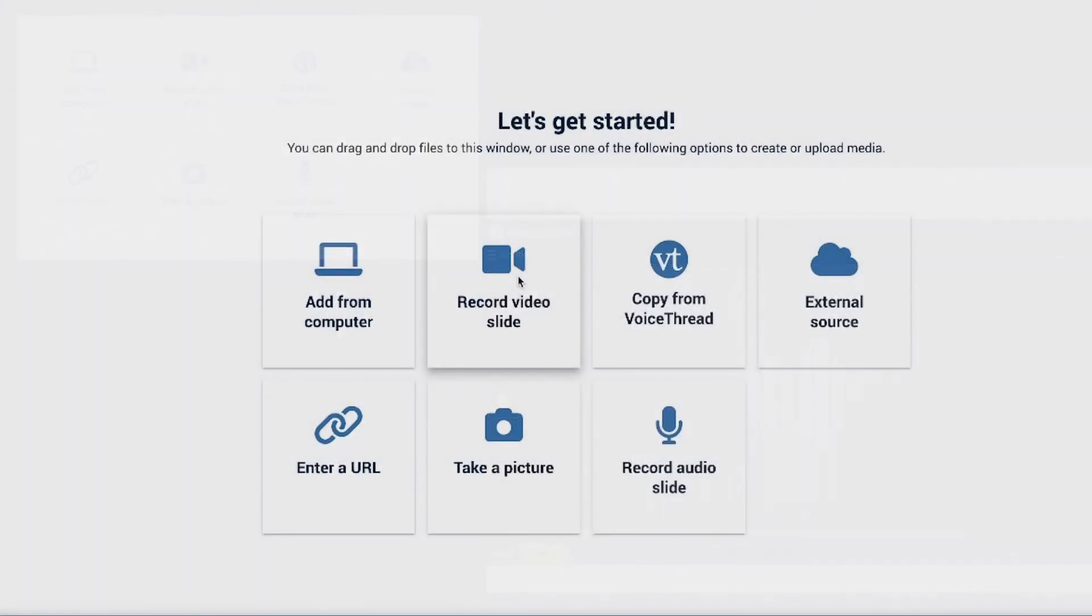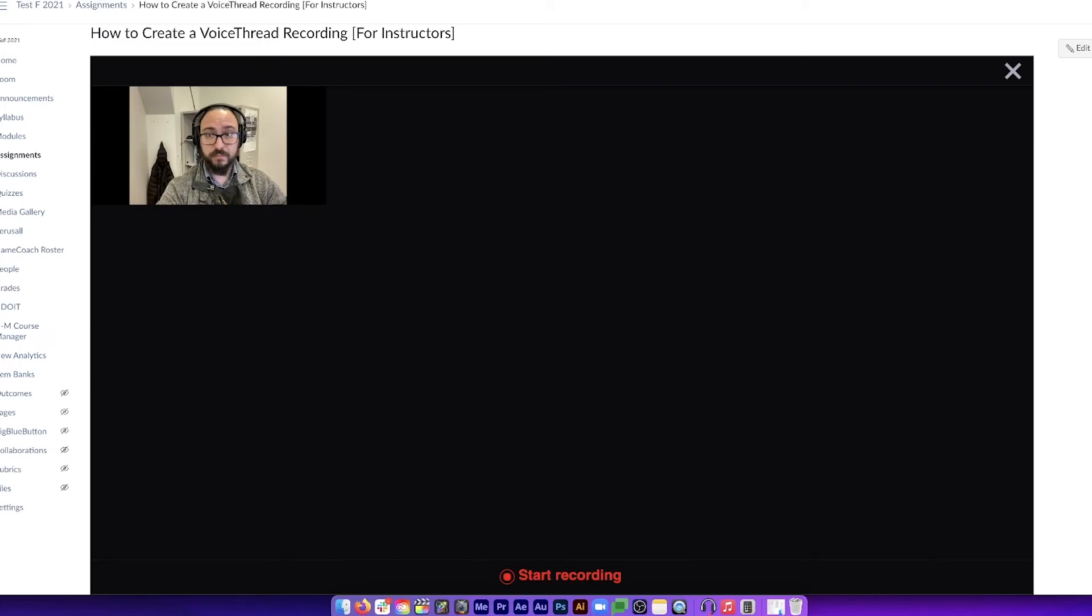Let's select Record Video Slide. When ready, click Start Recording.